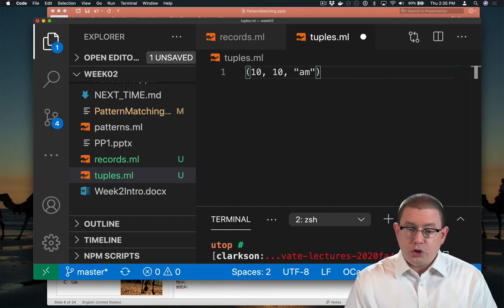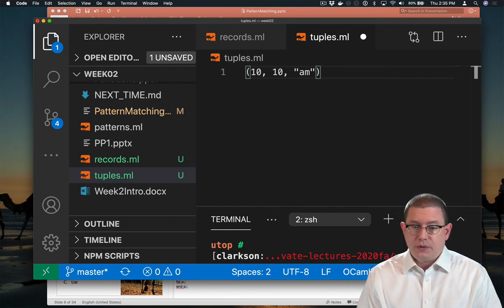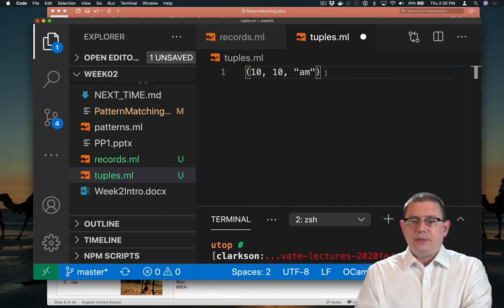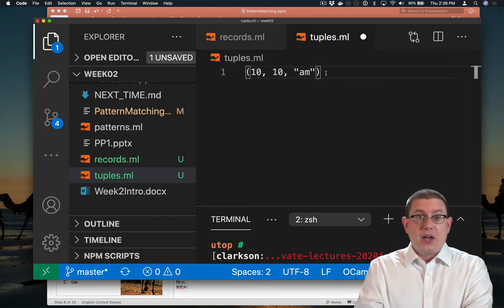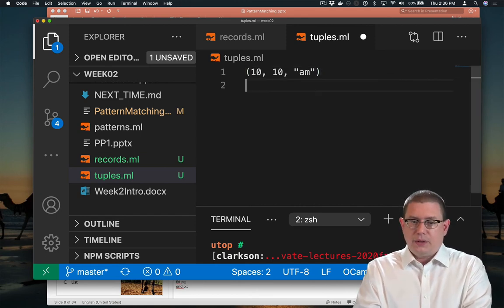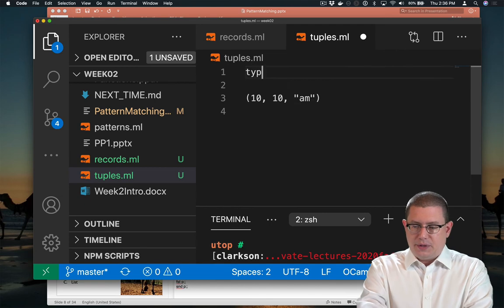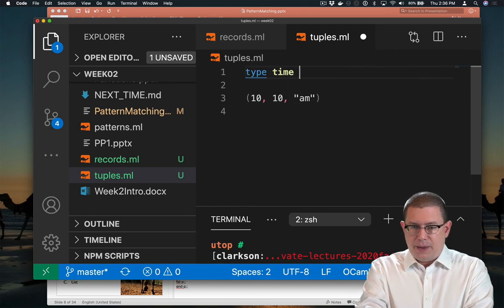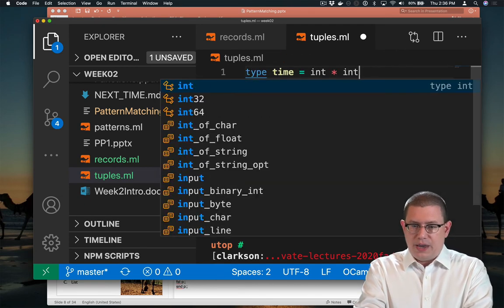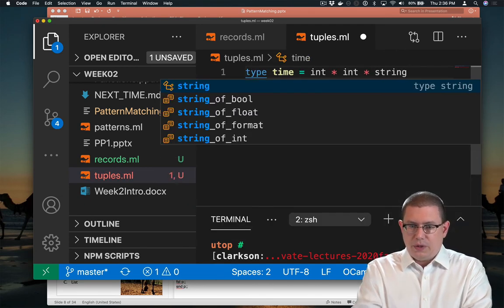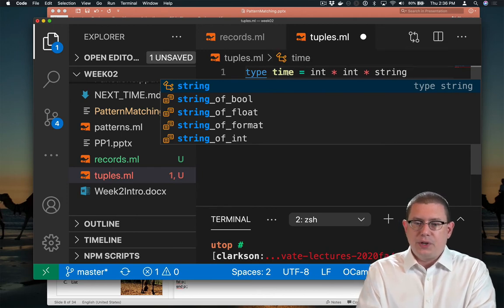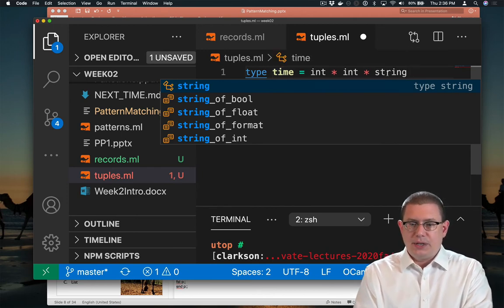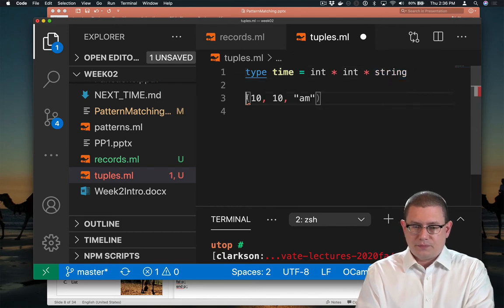So this is a tuple with three components. We could even give a name to this kind of type for times. Let's create a tuple type. Type time equals int, star, int, star, string. So times are going to have three components. The first component is an int, the second component is an int, and the third component is a string.